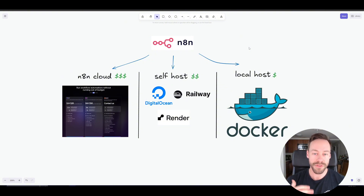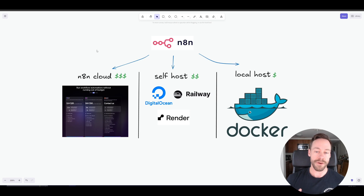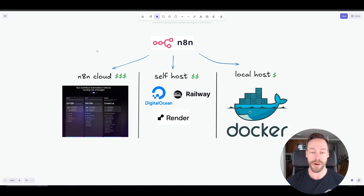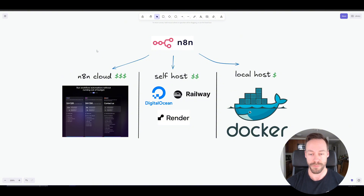If you go through the default screen and select a plan, you're going to be using N8N's cloud — their official N8N service. It's the easiest to set up, just a few clicks away, but it is the most expensive. You're paying $20 to $24 a month to use their product.